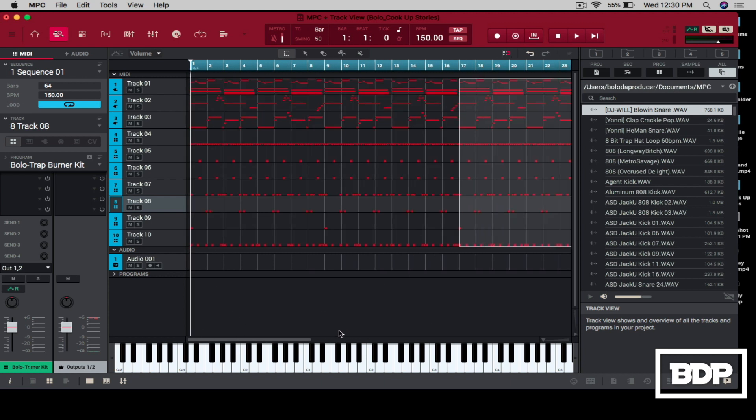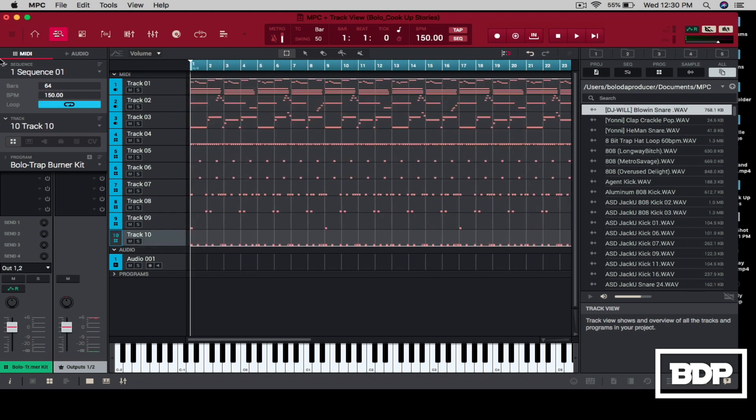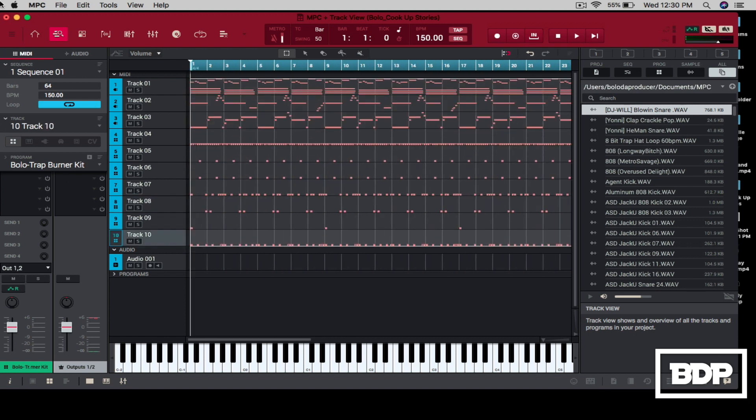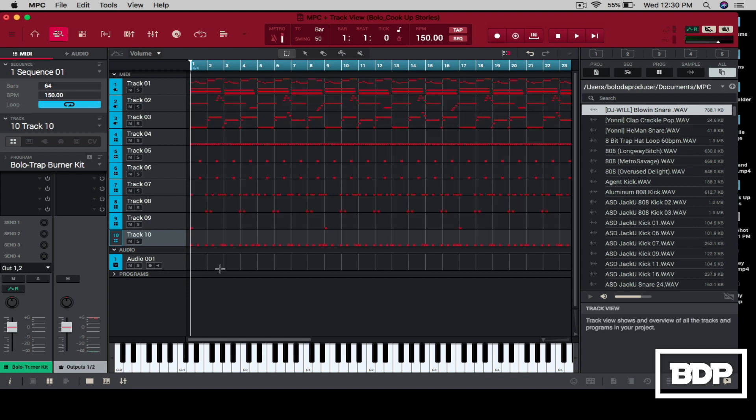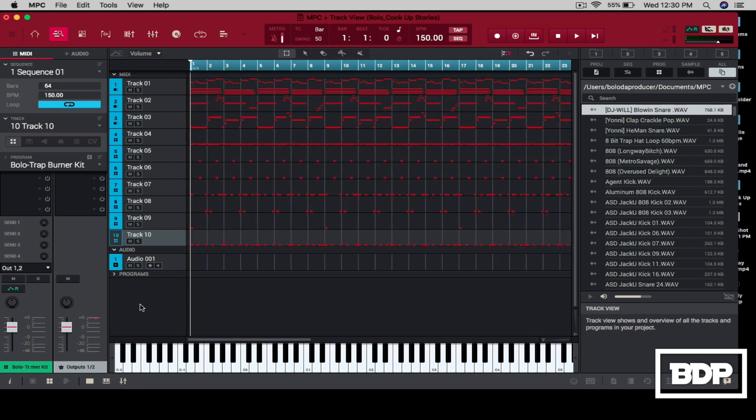So, I'm going to duplicate that and we're just going to keep going and just duplicating this all the way over. And then what you need to do when you're doing that, now you have like a full song.